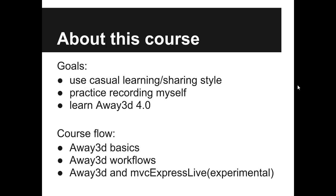About this course. I will try to keep this course in casual learning sharing style. So mainly I will be learning Away3D version 4 and recording myself.